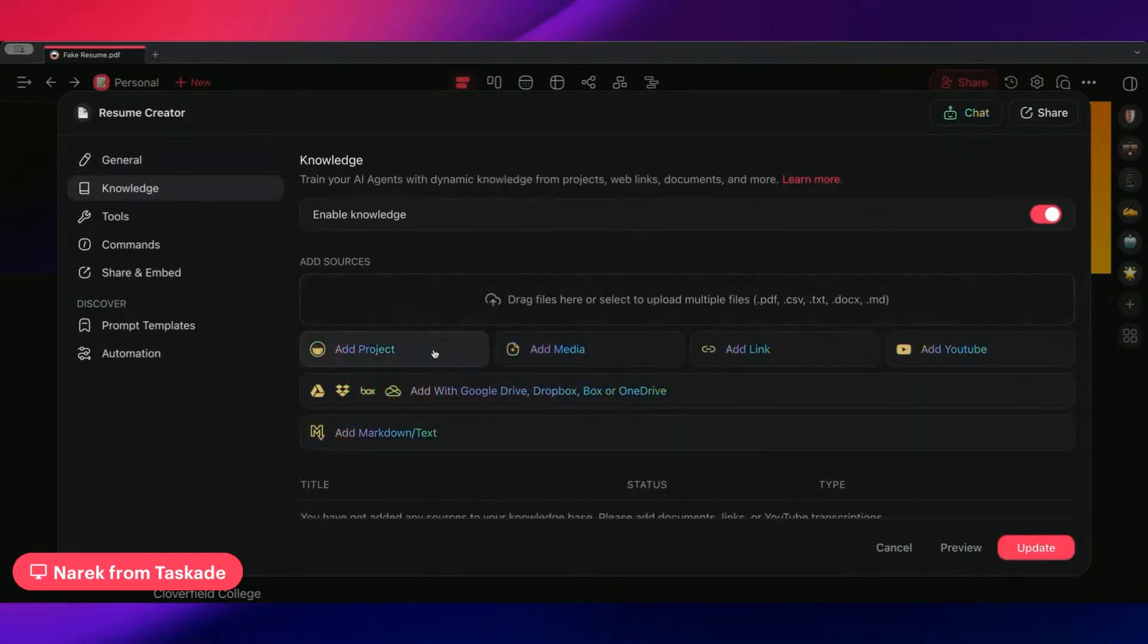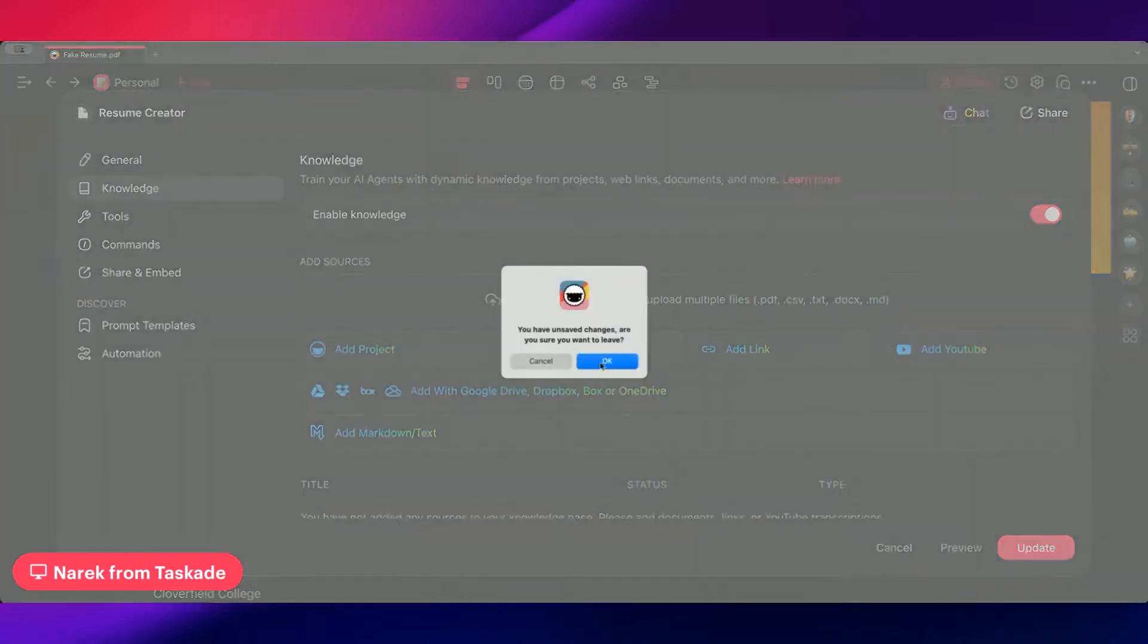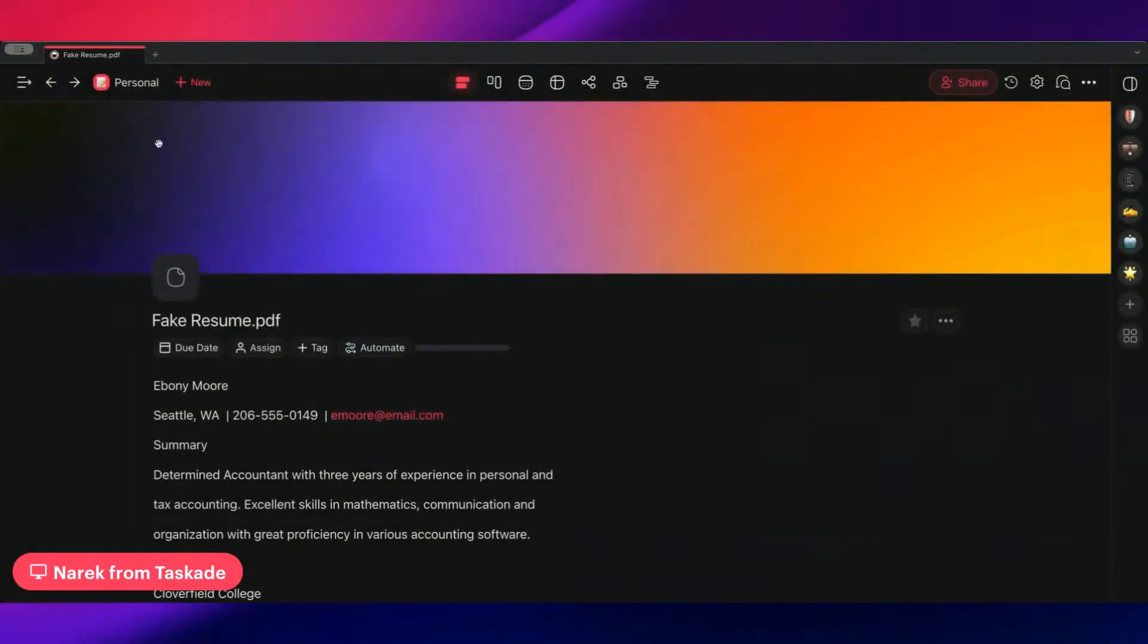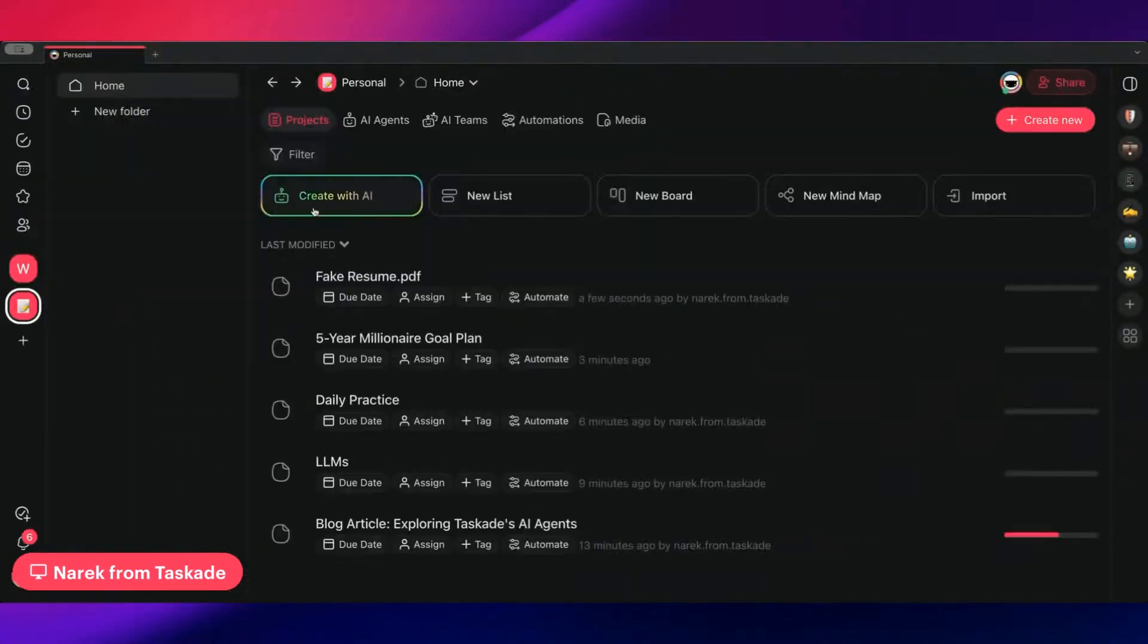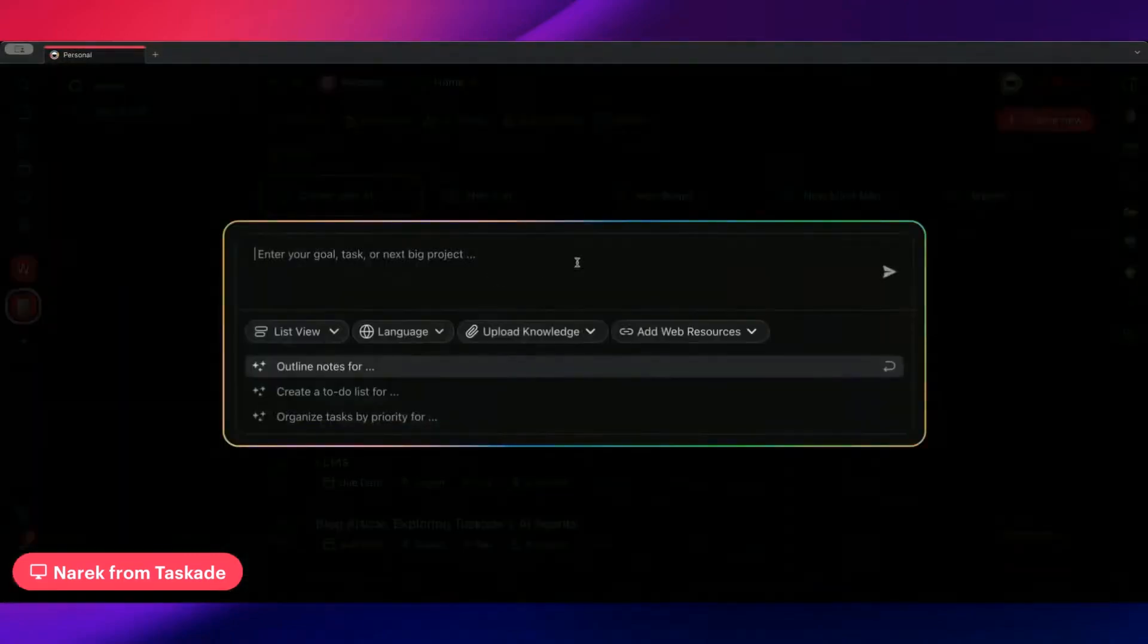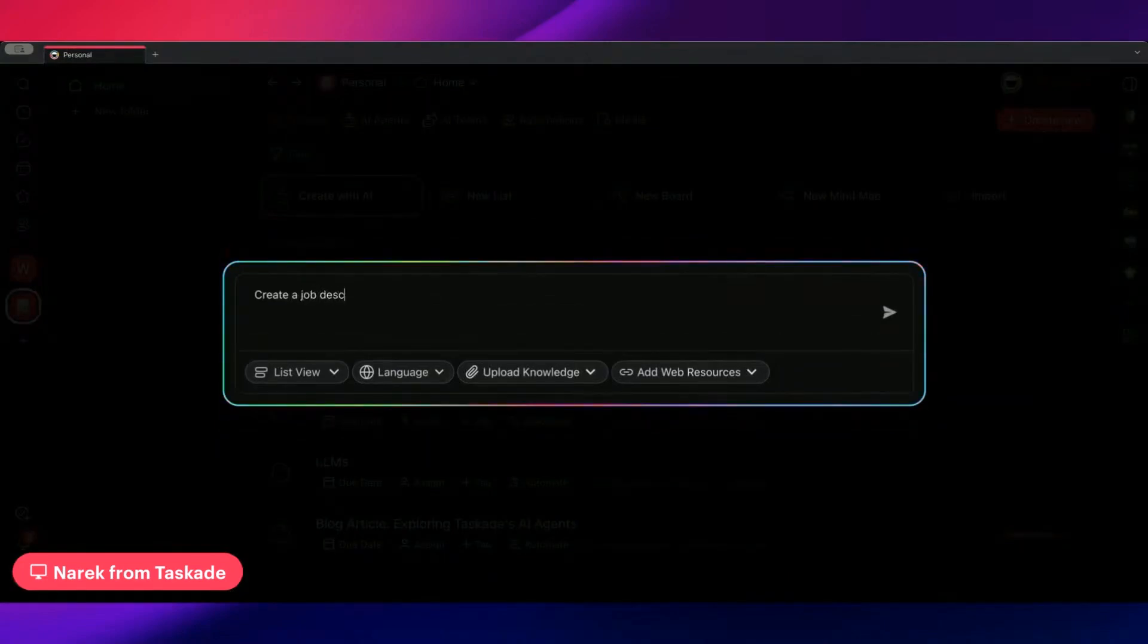Let's do that right now. We'll do one specifically. Let's say we have a job description. Create a job description for a software engineer.